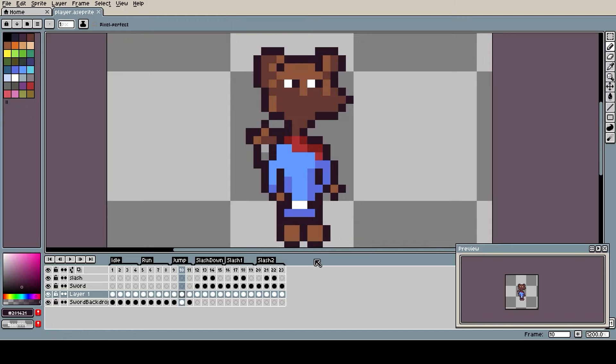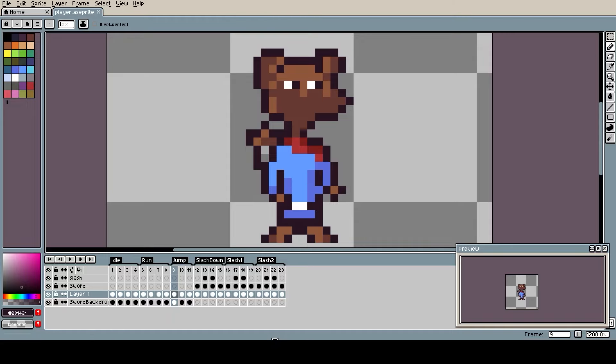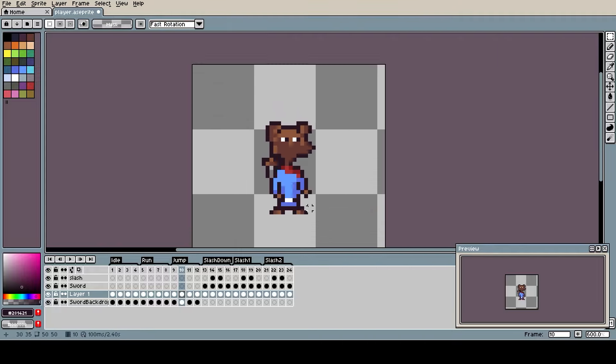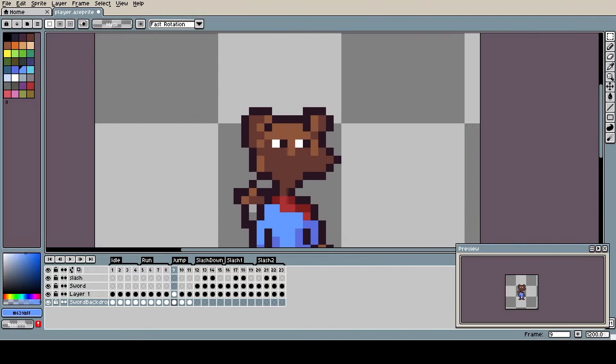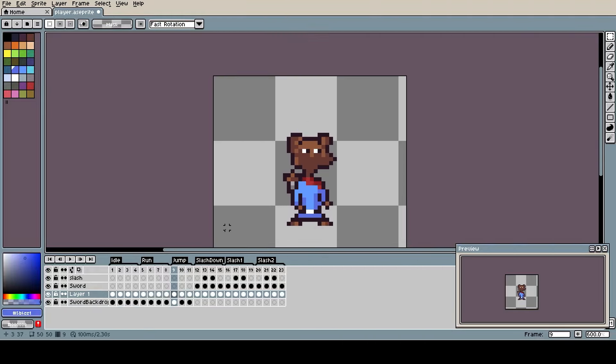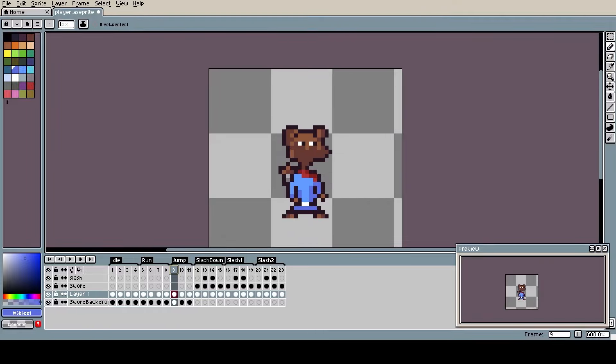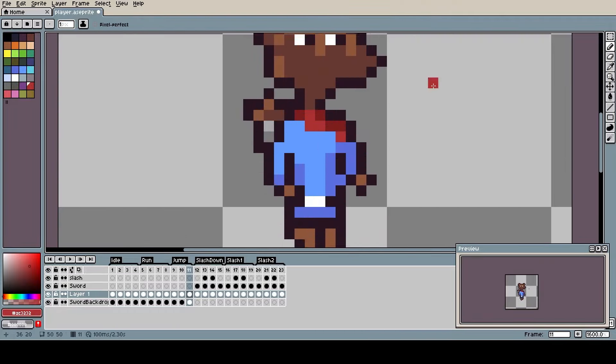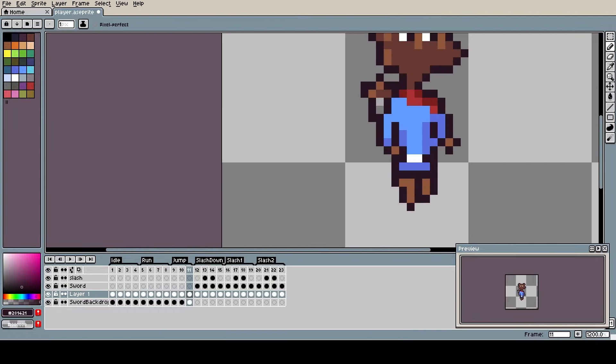I'm in Aseprite right now and we're going to be updating our player's animations to make them feel better. Let's start off by improving the jump animation because this animation is the one that needs the most work. It feels extremely stiff at the moment. There is a term in animation called squash and stretch which can help you make your animations smoother and more fluid.